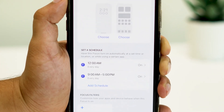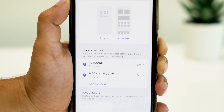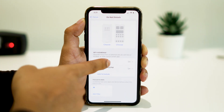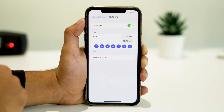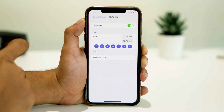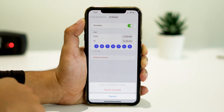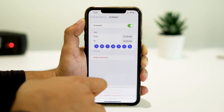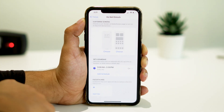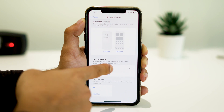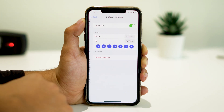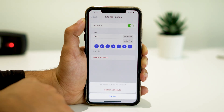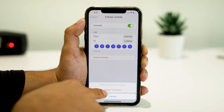From here you'll see Scheduled Time — tap on it and delete the schedule. Repeat the same for any remaining schedules; otherwise Do Not Disturb will be enabled again at the scheduled time.